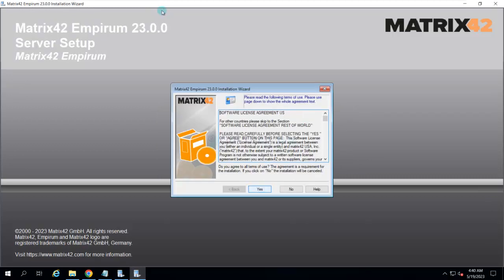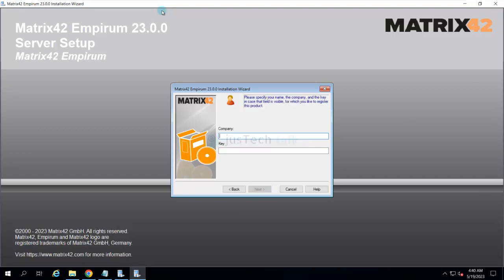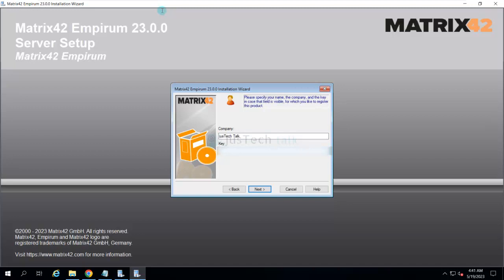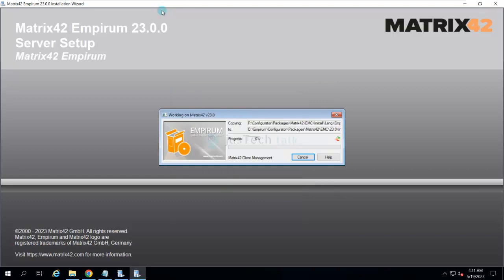I just need to accept this license agreement, choose the path where I am going to install it, provide the details and the license key, of course. I am going to fade it out. Click Next. Click Next. And that's it. I had to accept the license agreement, define the path, and provide the license key and activation code.